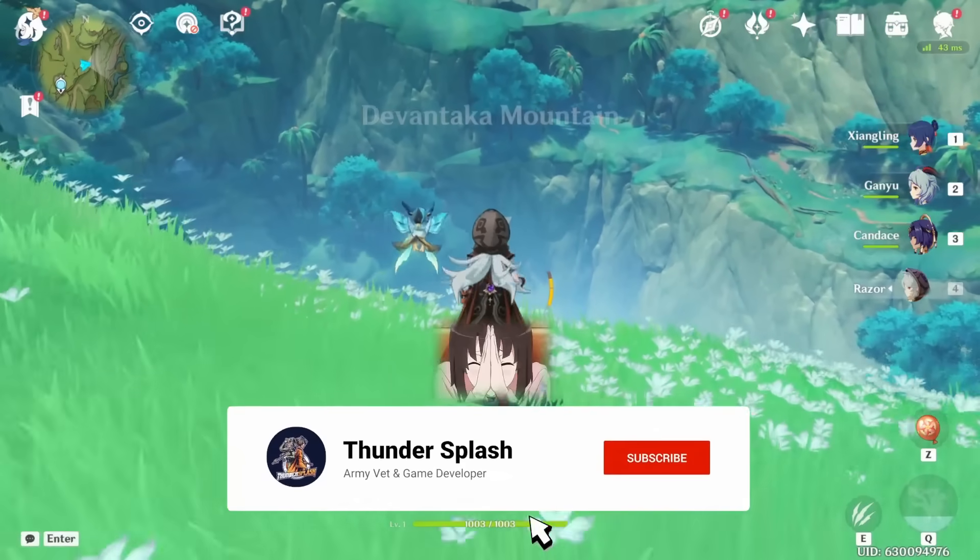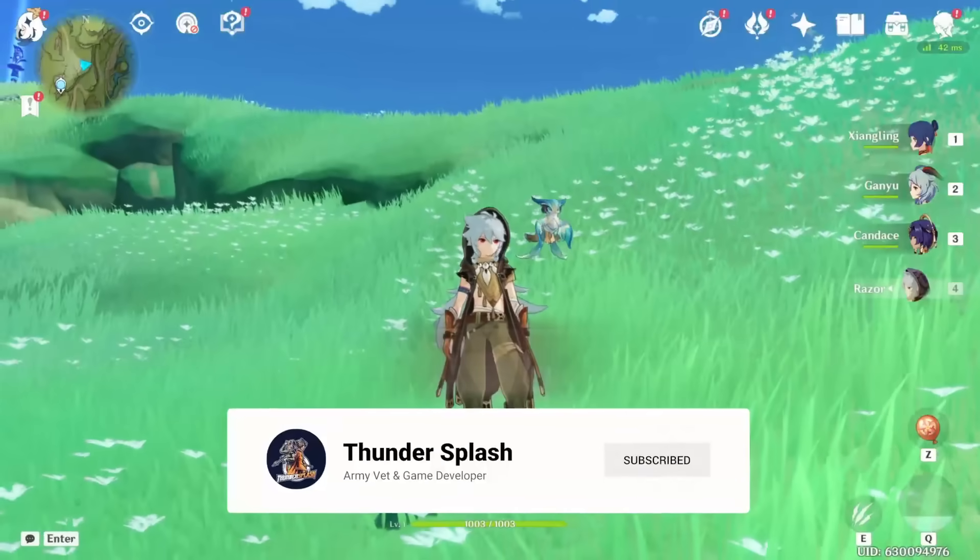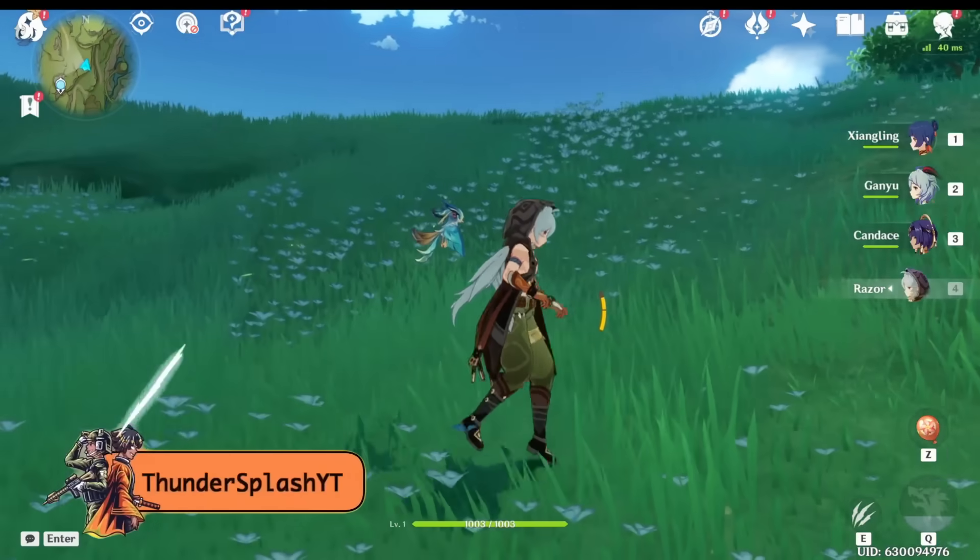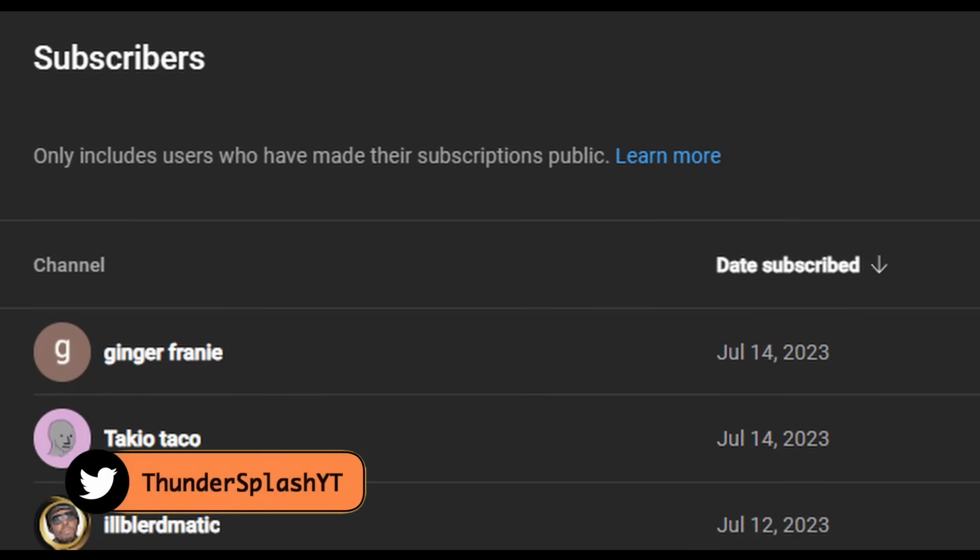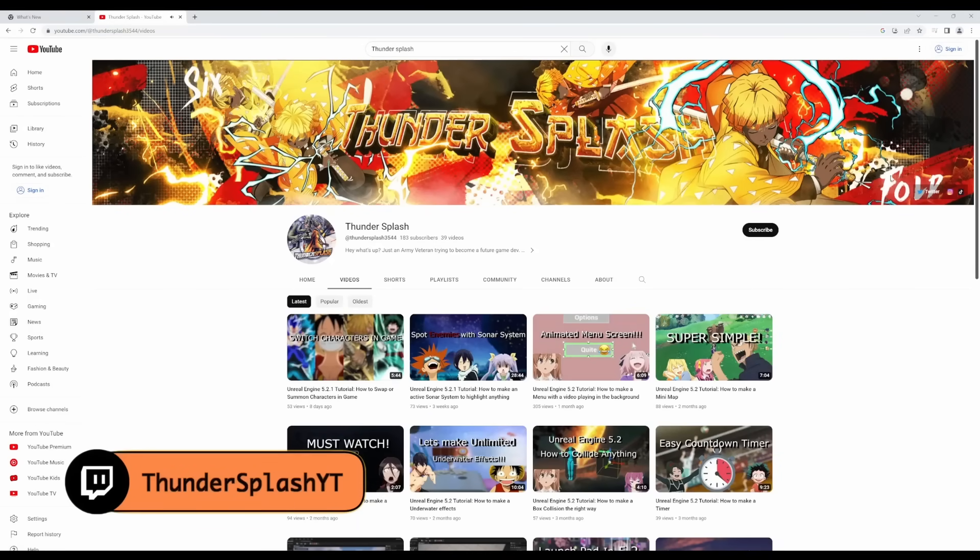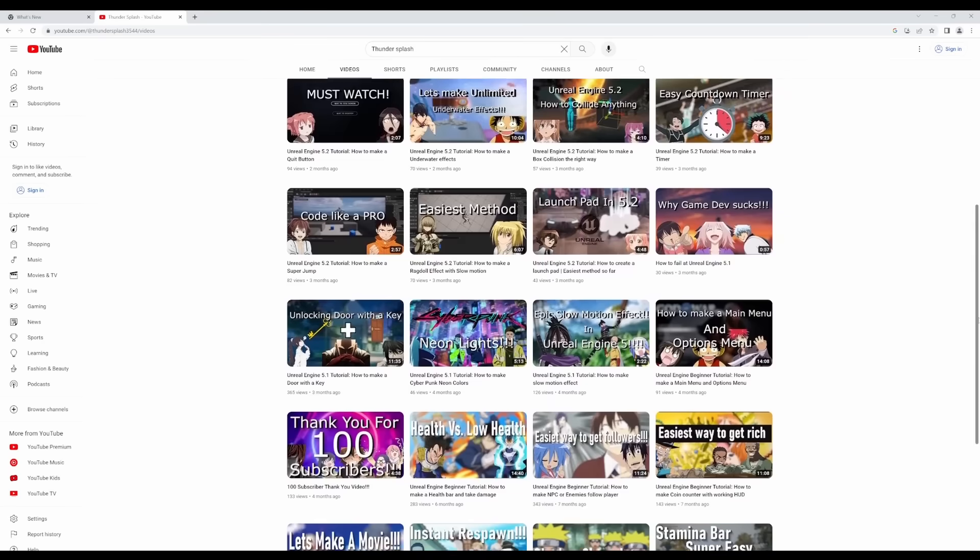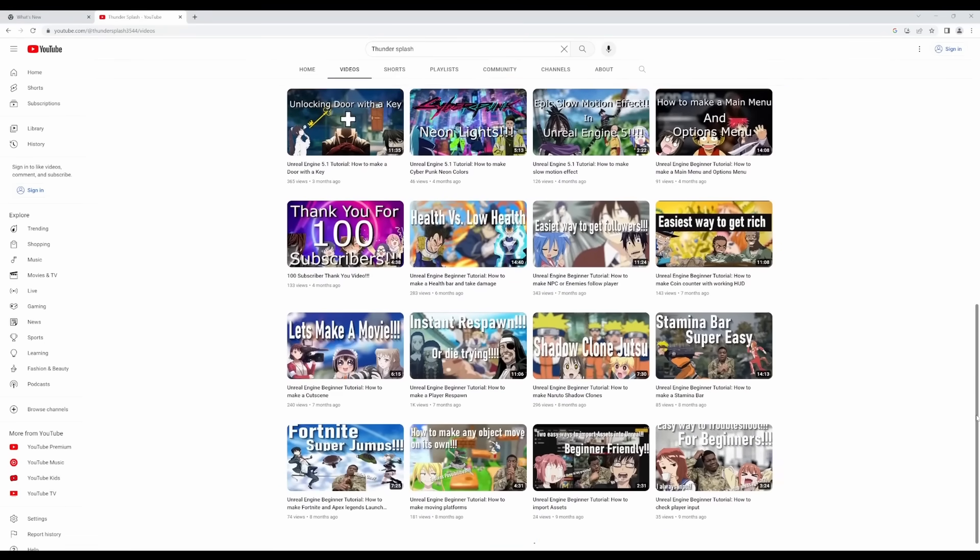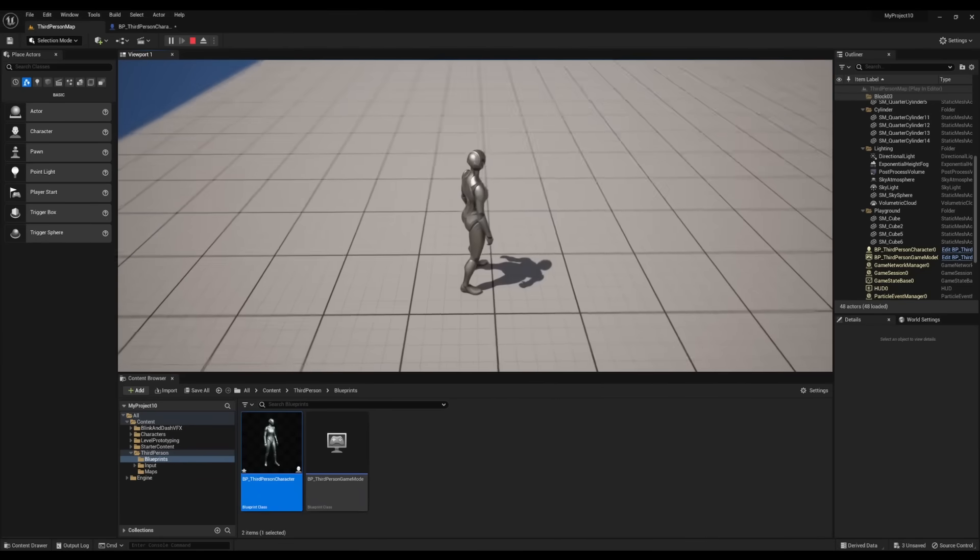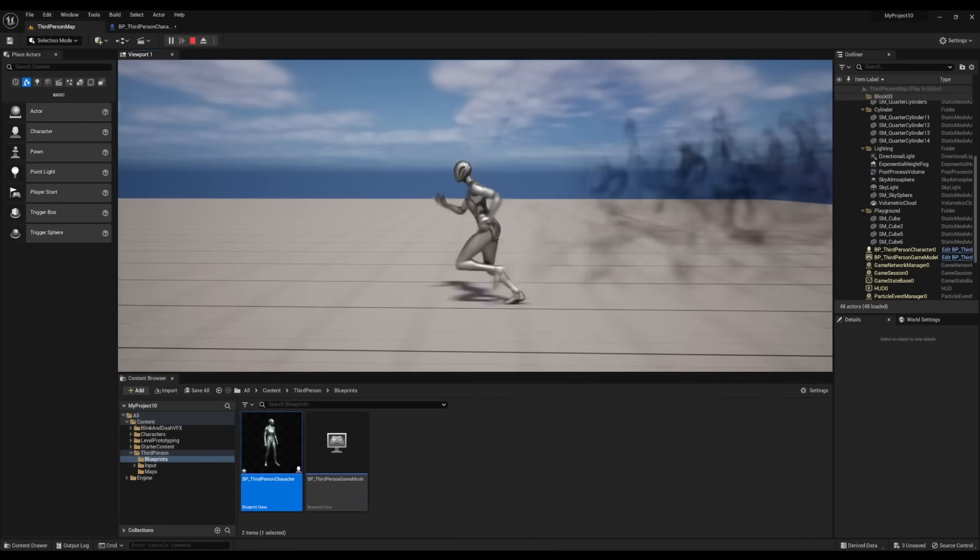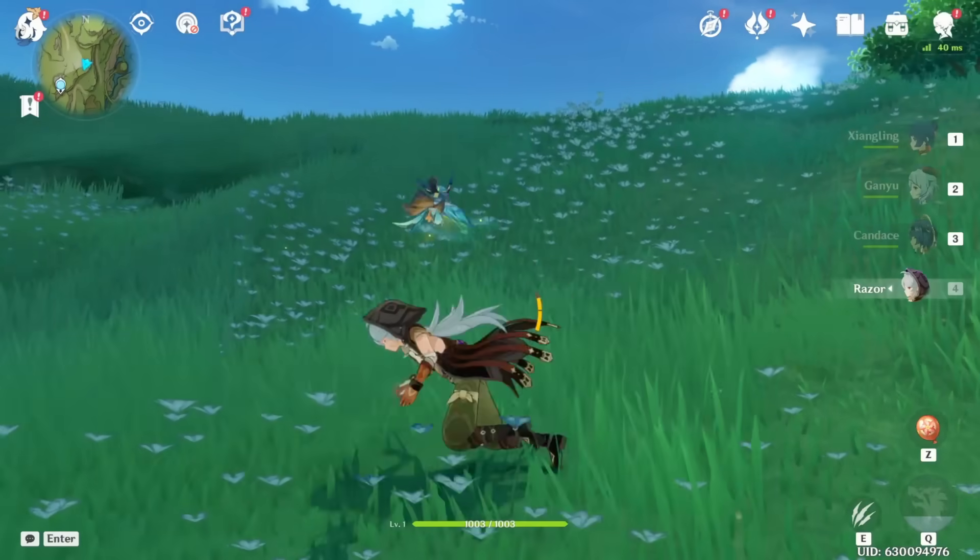Hey guys, it's Thunder Splash and in this episode we're going to be talking about how to create a dash system in Unreal Engine 5. But first, special shout out goes to Ginger Franny, Taki Taco, and Eel Blurmatic. I appreciate you guys' support, you guys are new subscribers the last couple days. Thank you once again. If you're new to the channel, go ahead and hit that subscribe button and hit that notification bell as well so you can be updated with the latest and greatest videos every week when I post new videos.